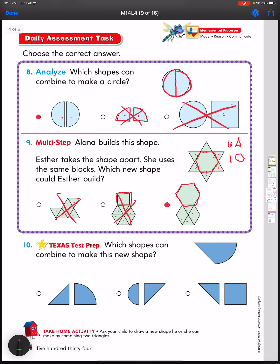Number ten: which shapes can combine to make this new shape? This choice has a curved line so it's out. If I look at the shape, I can see a quarter of a circle right here and a triangle. One choice is a whole half-circle — I didn't use a half-circle, only a quarter. The correct choice has a quarter of a circle and a triangle, so I think I can use that one to make this shape.